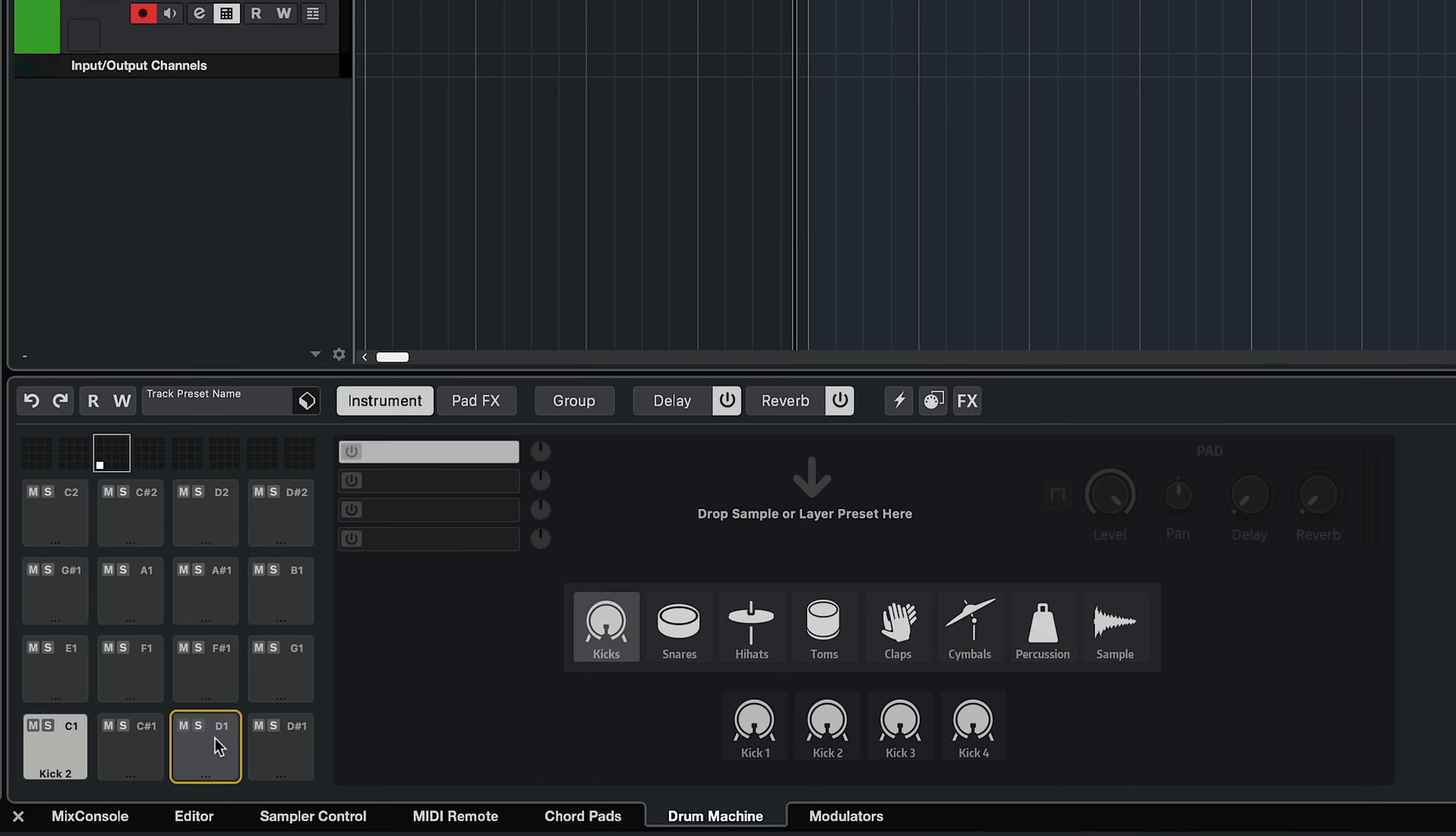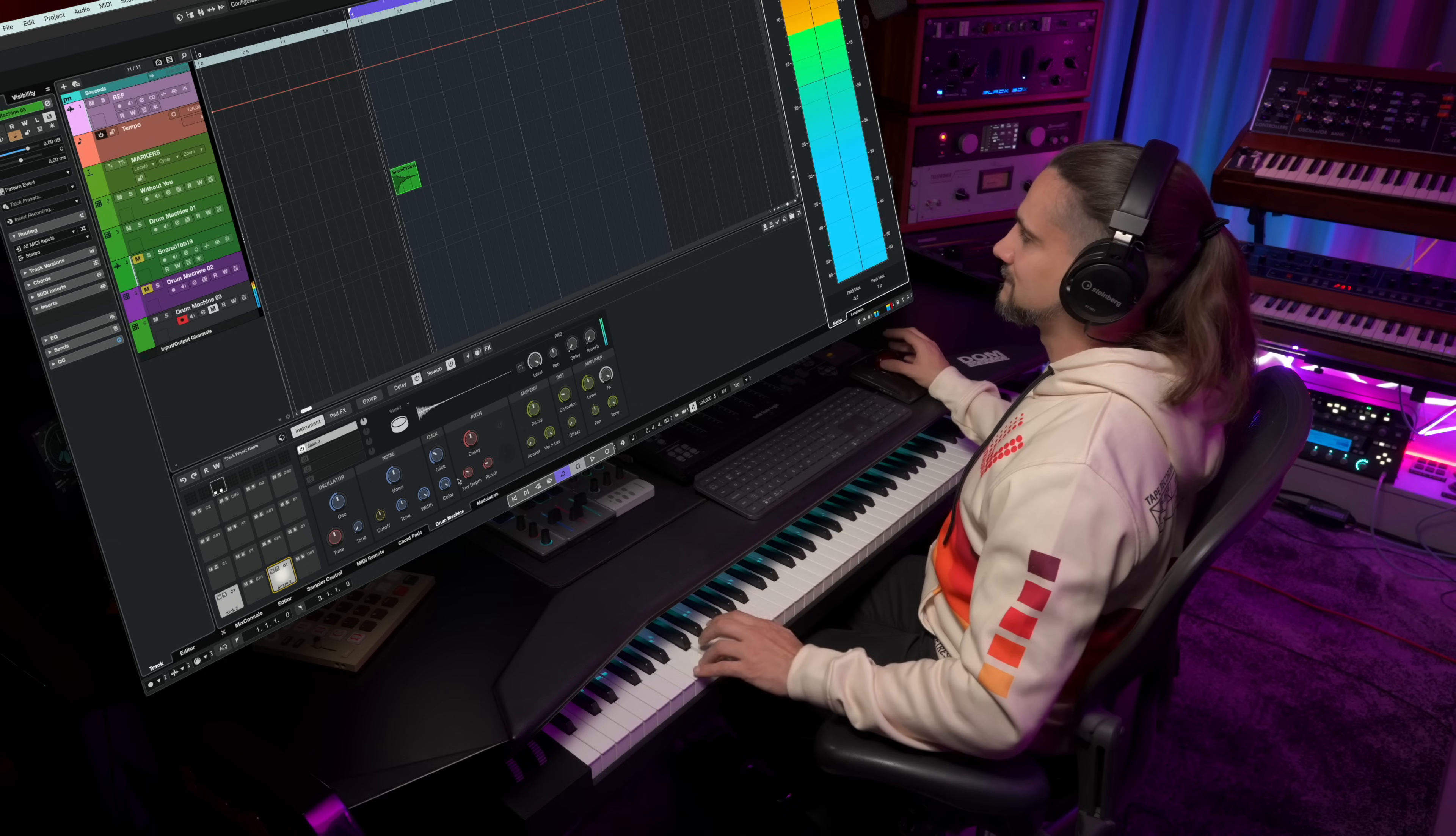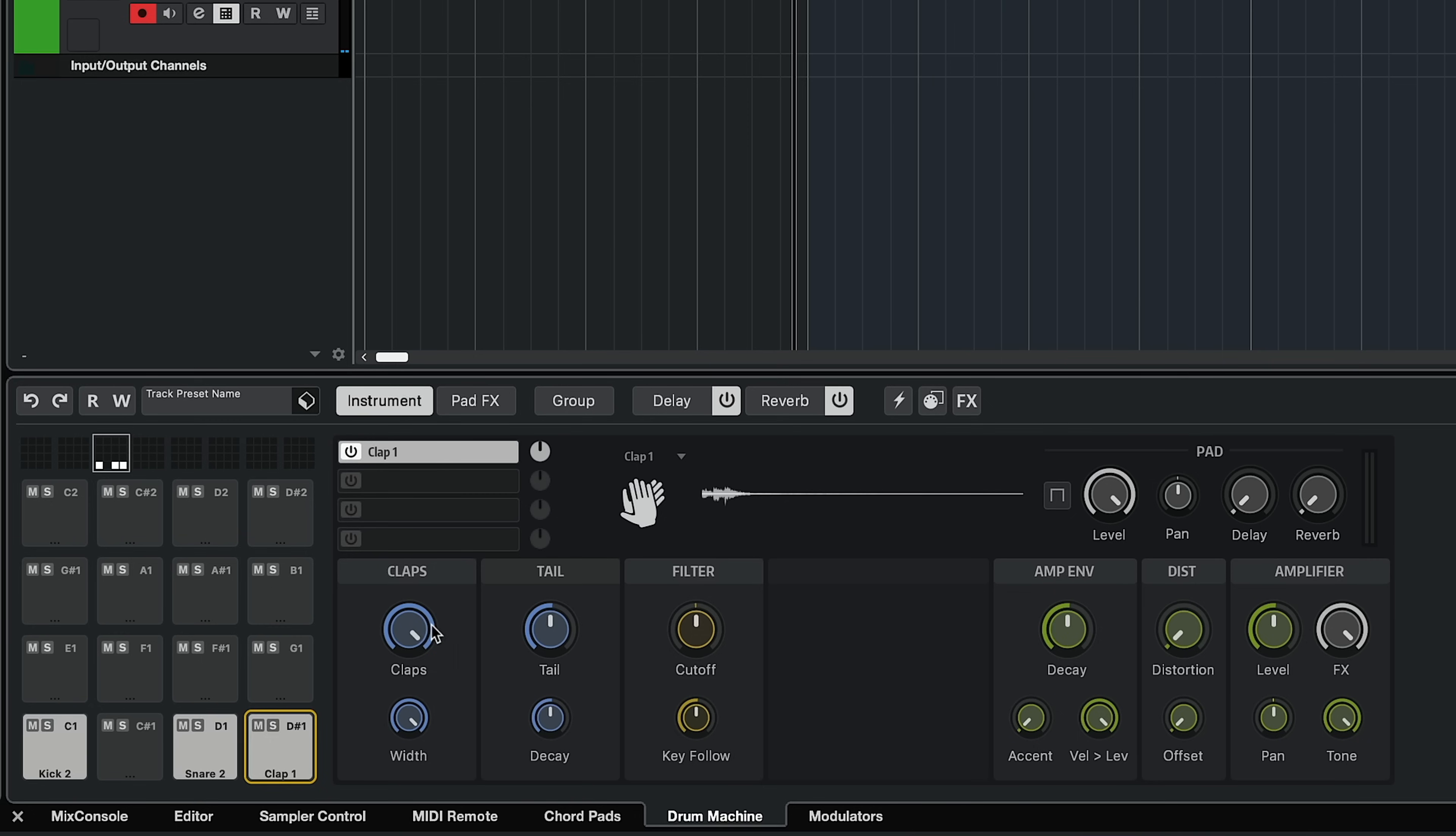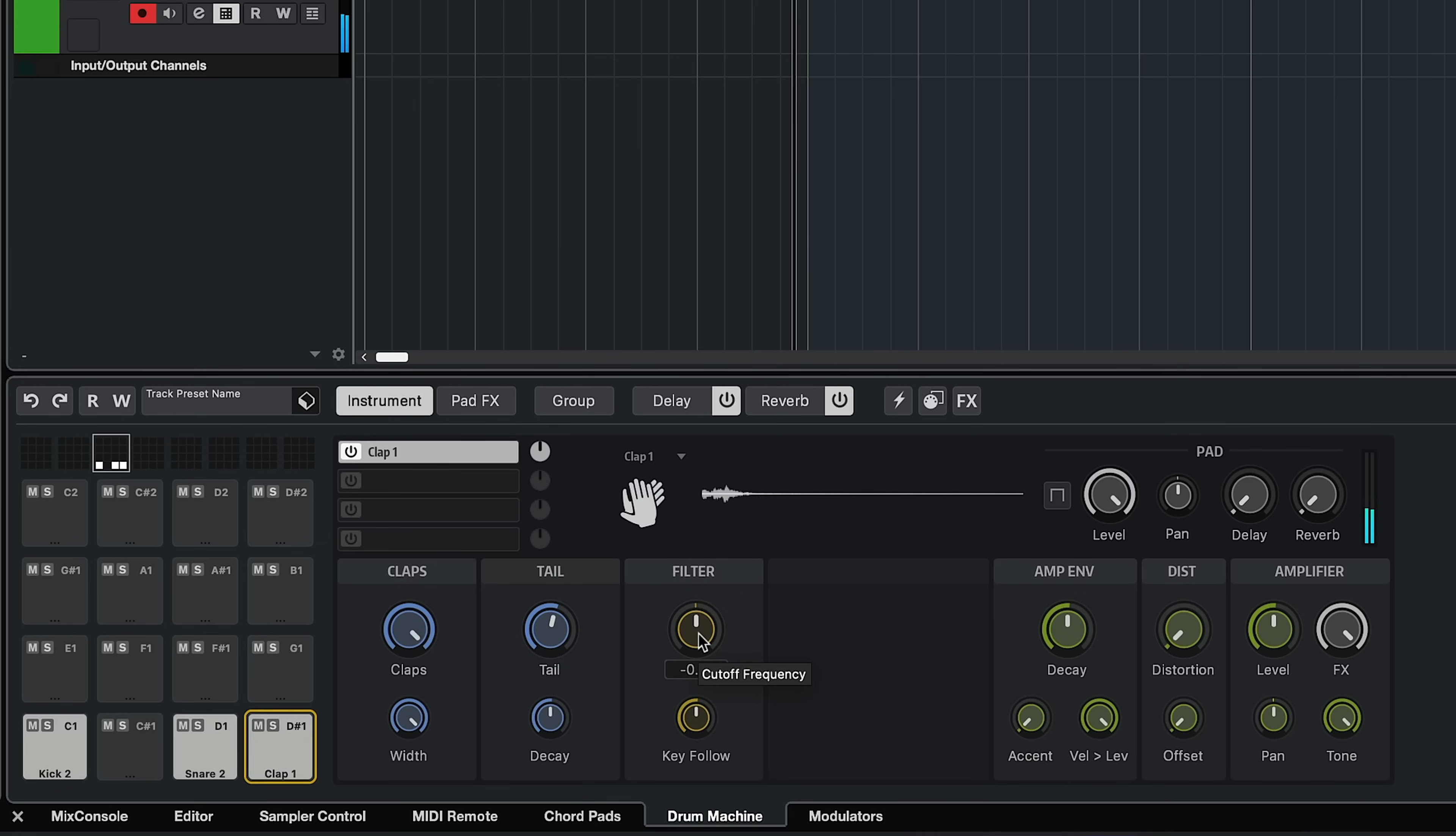Let's go to the snare layer and let's add a snare synth. I'm going to add this one right here. And the same thing goes with the claps. I can change the level, the tail. So make it super tight or more spacious. I can change the filter. And of course, we have the same level of flexibility for the snares.